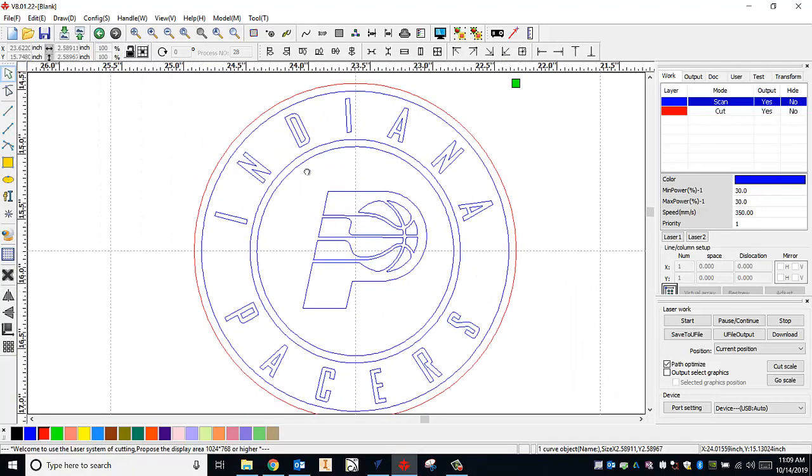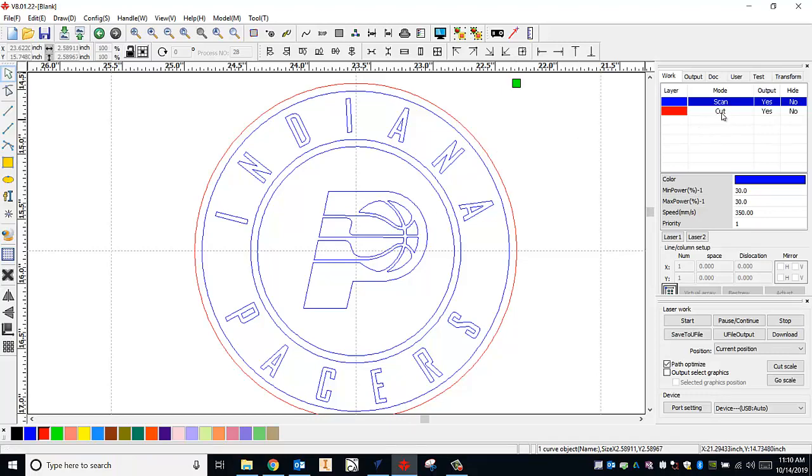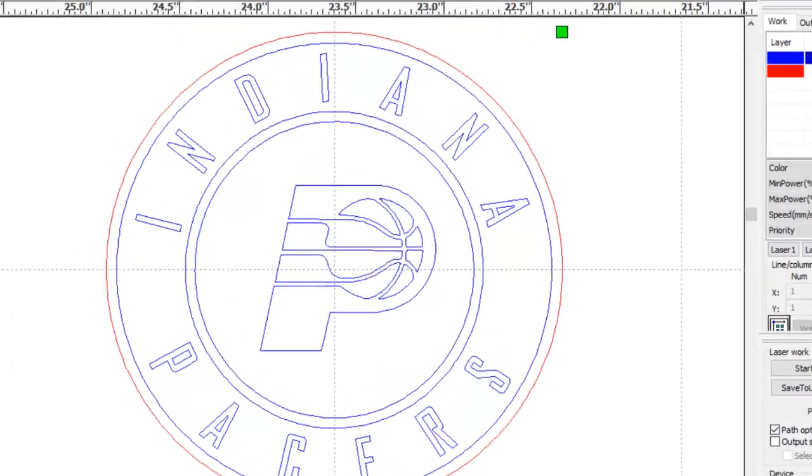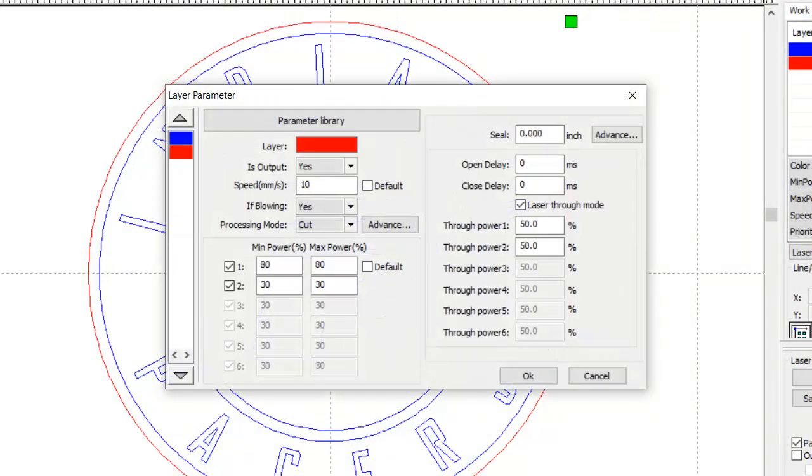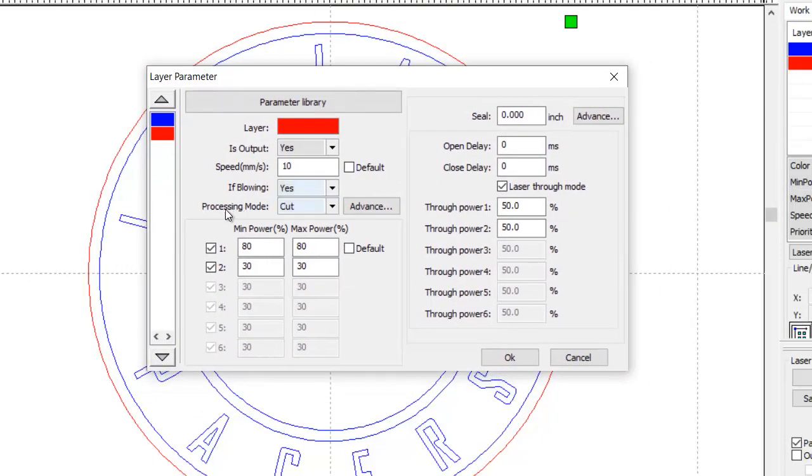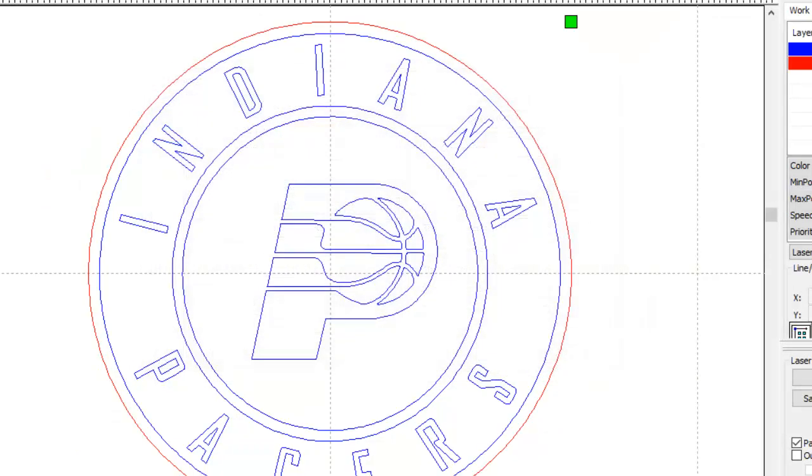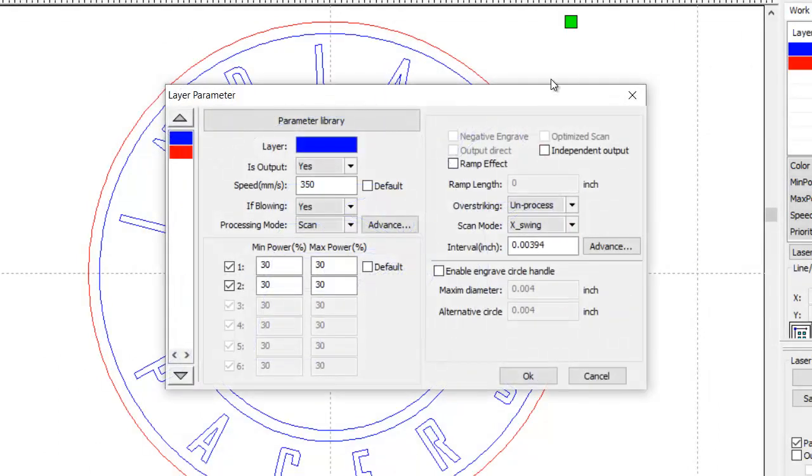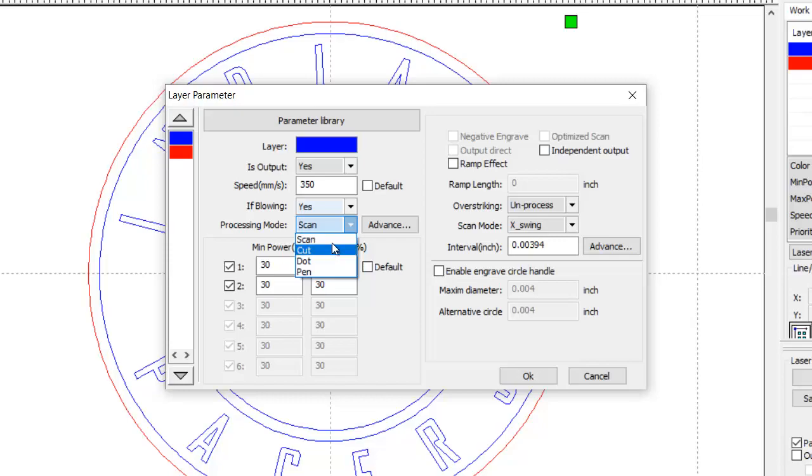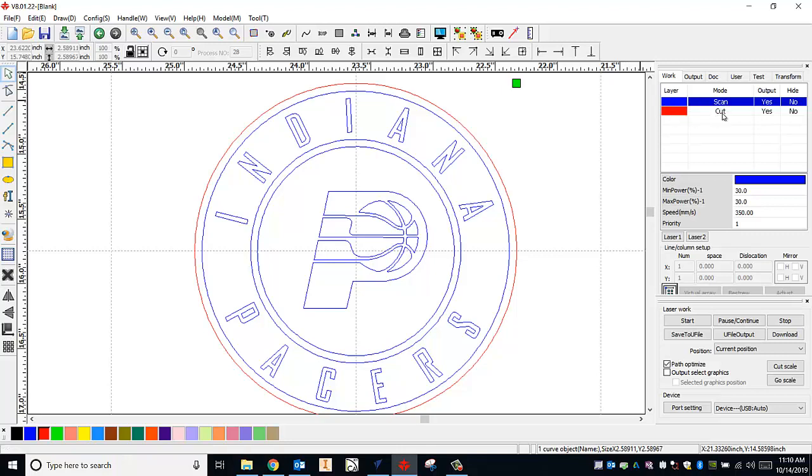Now when you do this your mode might not be scan for your blue color and your mode might not be cut for your red color. So if you do see that, say both of these are cut or both of these are scan, you want to change your mode. You can easily do that by double-clicking either layer and then this window will come up and under processing mode you can choose to make it a scan or a cut. For me I've already set blue as my scan, red as my cut, so I'm almost good to go.